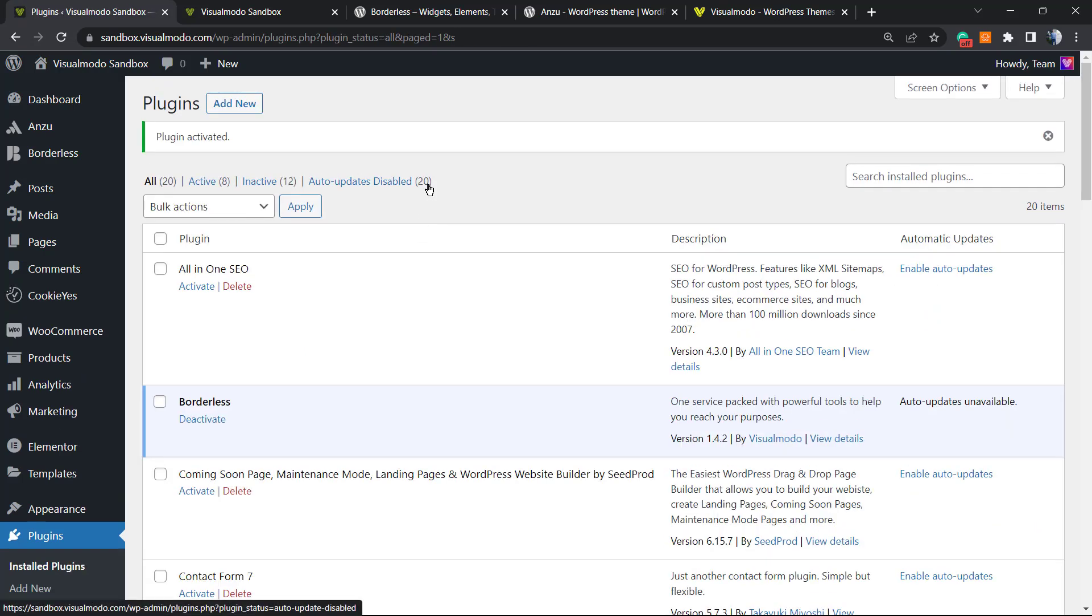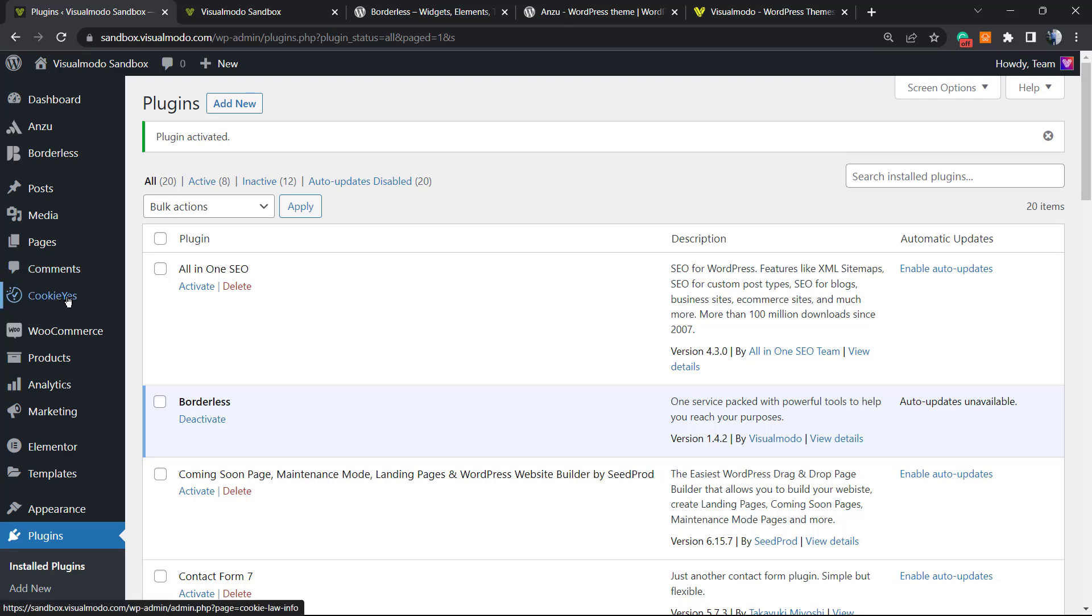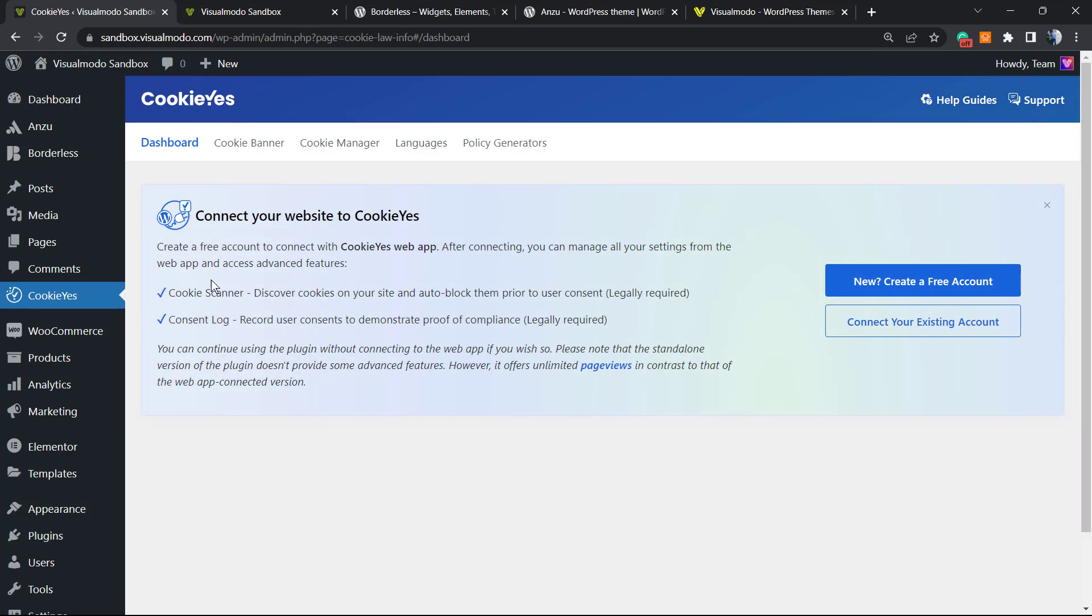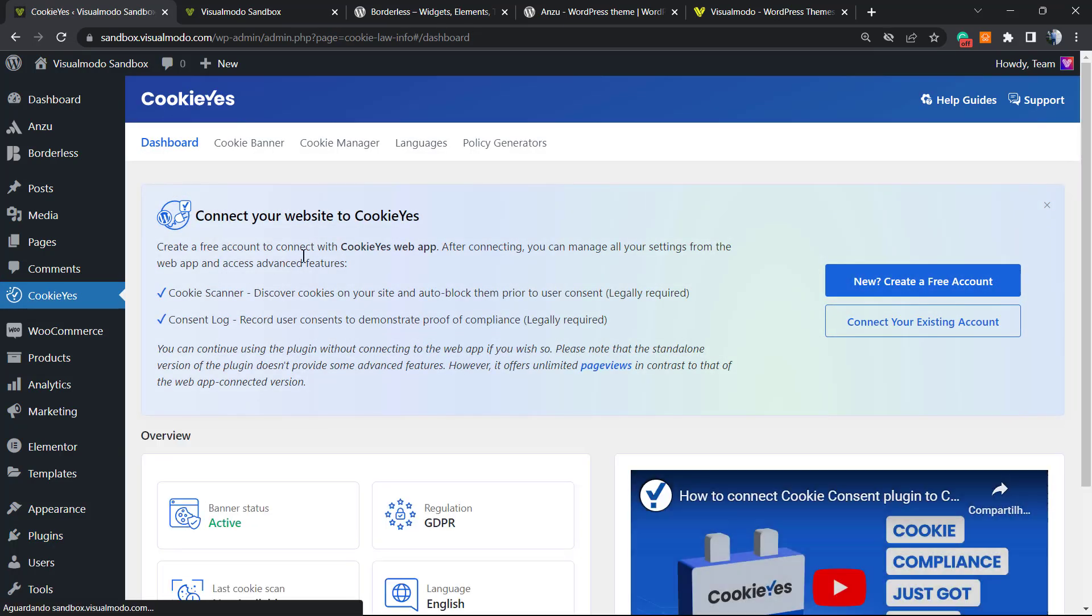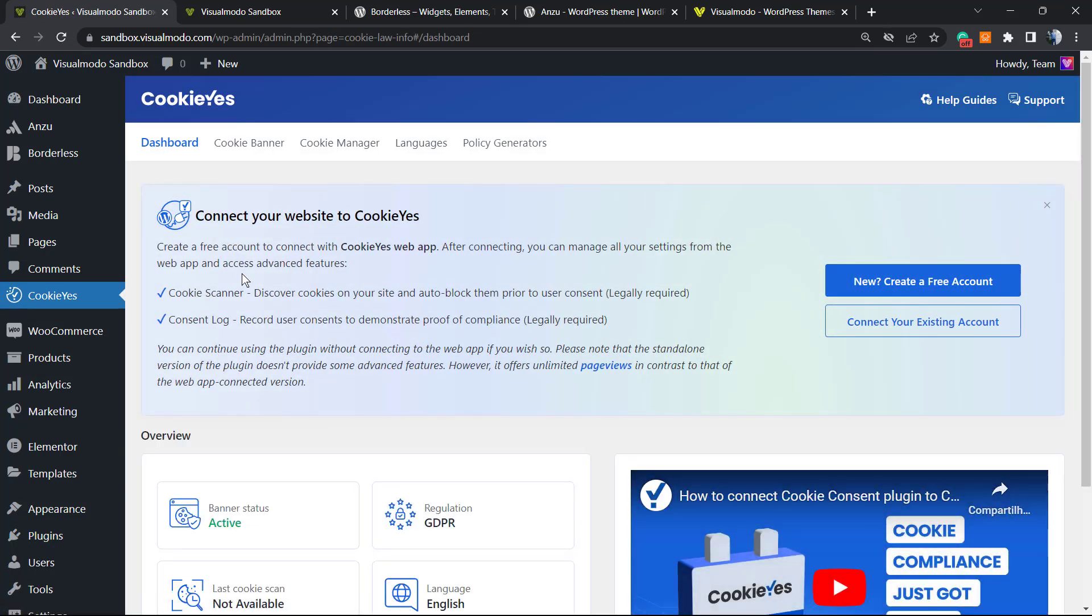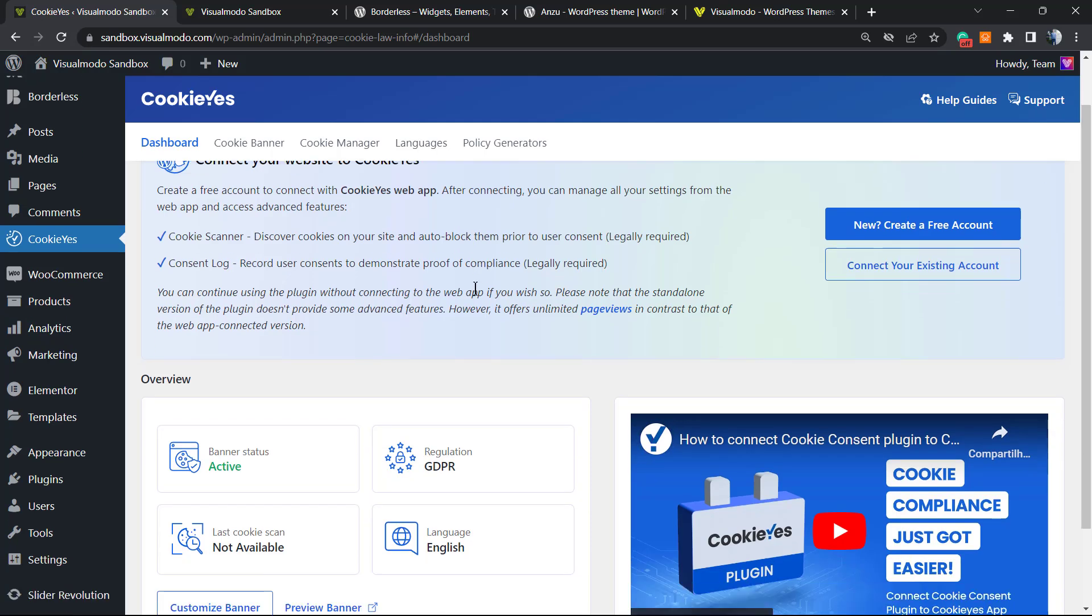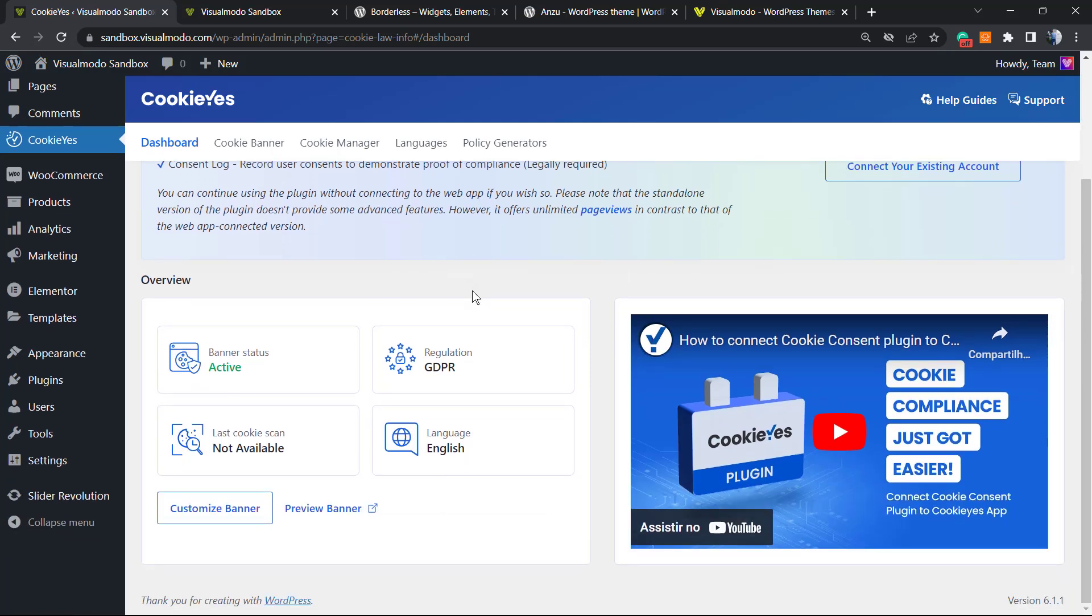As soon as you do this, you're gonna be redirected to the plugins page of your WordPress website where you can see all the installed plugins. If you look under Comments in the left sidebar of menus on your WordPress dashboard, you can see a new button called CookieYes. Click on it.